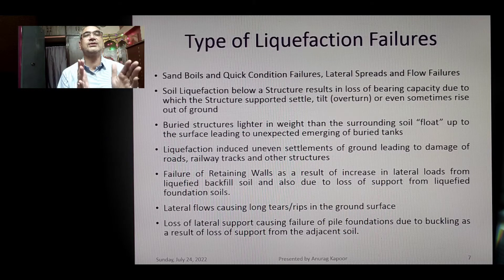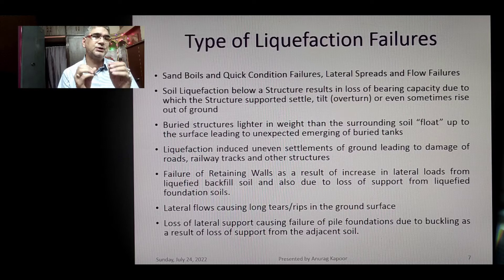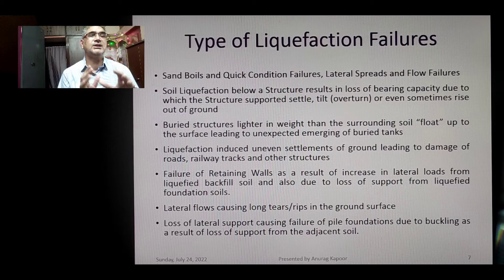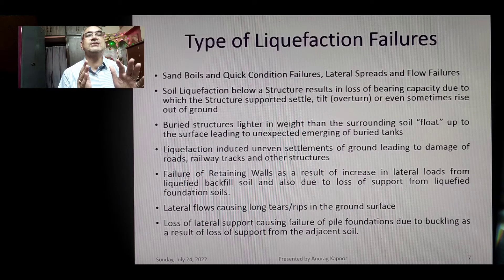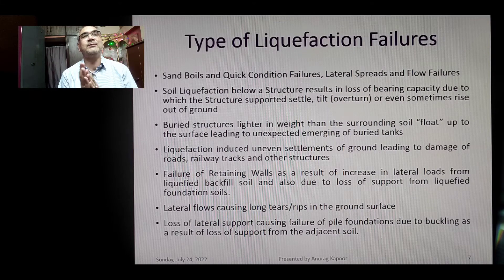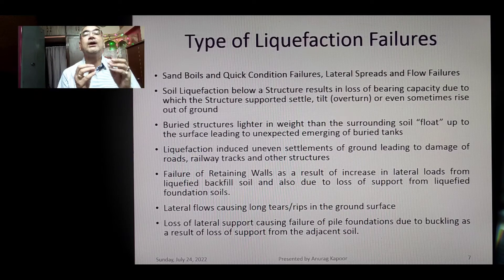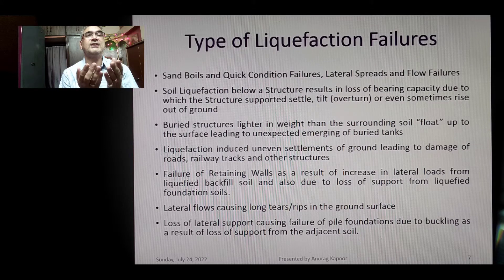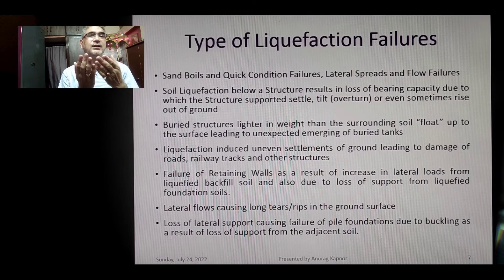There are numerous documented cases of liquefaction-induced earthquake failures. Failure of retaining walls occurs as a result of increased lateral loads from liquefied backfill soil and loss of support from liquefied foundation soils. Lateral flows can cause long tears and rips in the ground surface, as seen in the Bhuj earthquake and the more recent Nepal earthquake.